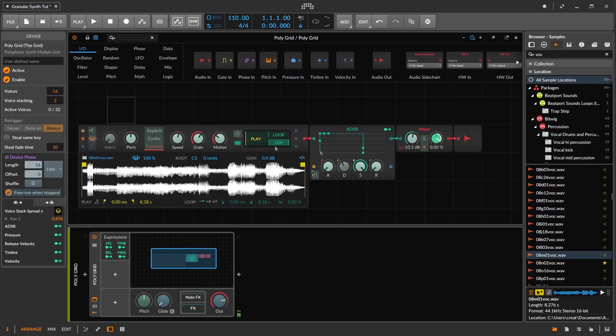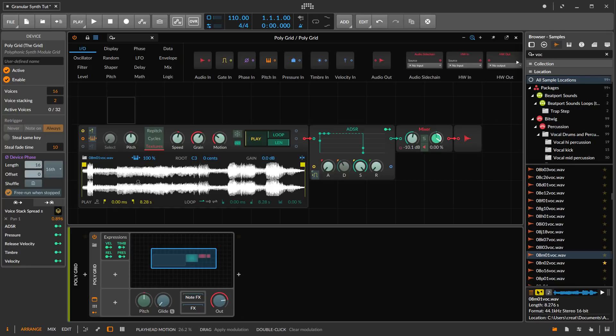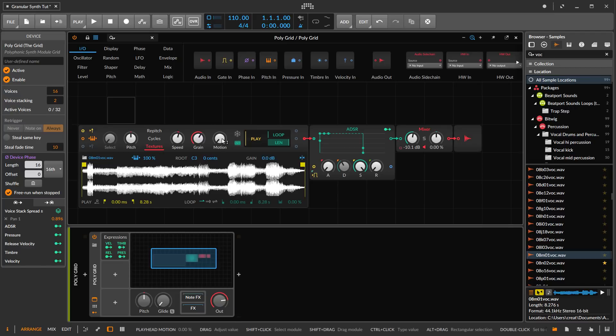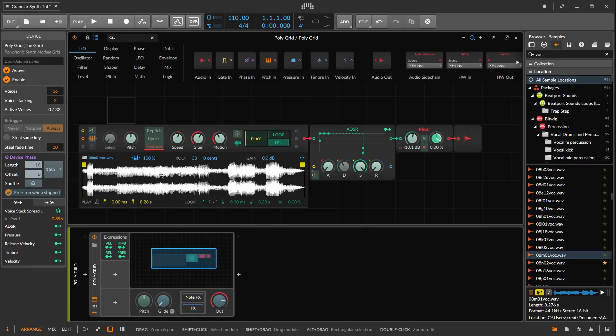We're already getting some stereo effect there. Again, if we turn off the motion here, there's no more stereo because each iteration is exactly the same. But now they're different so we perceive that as a stereo effect.